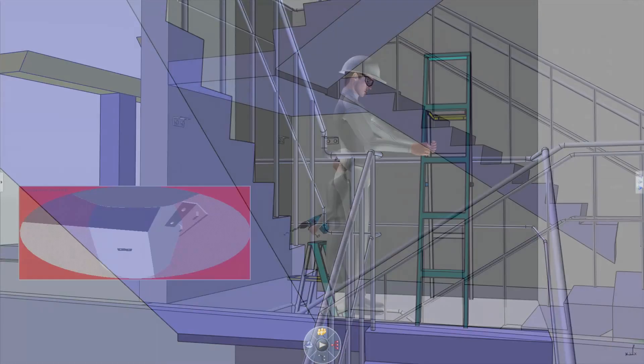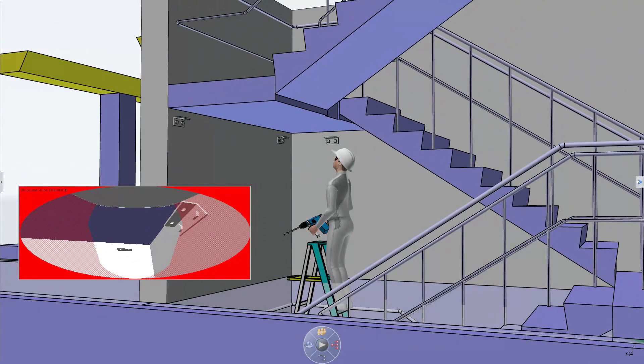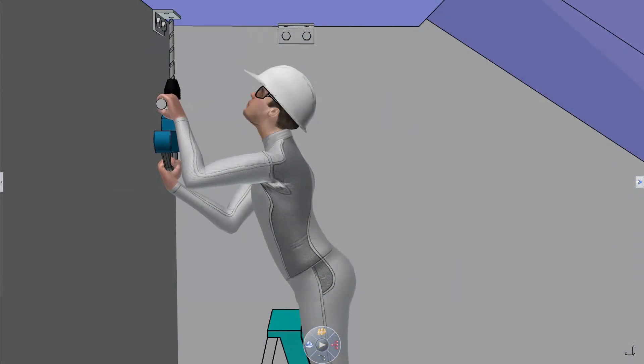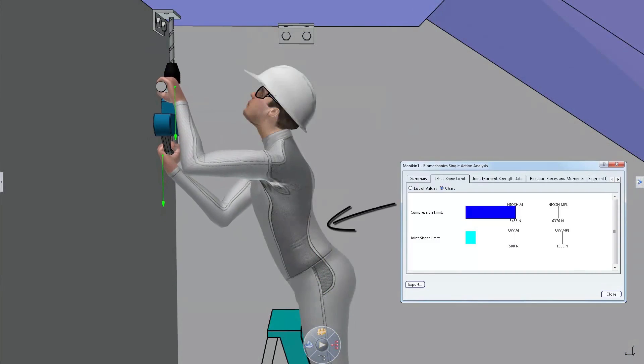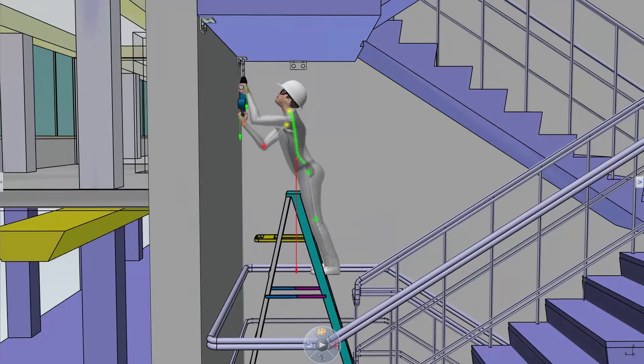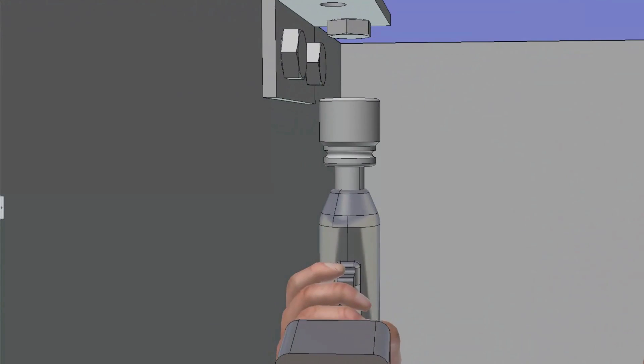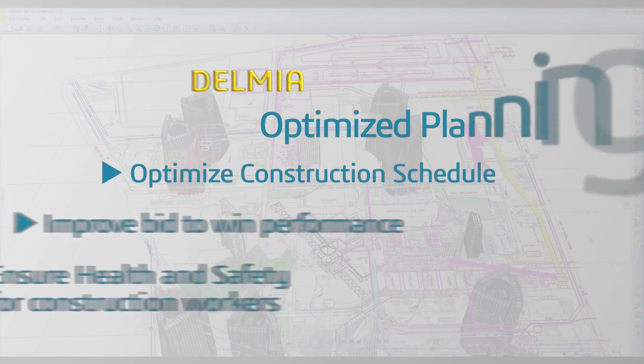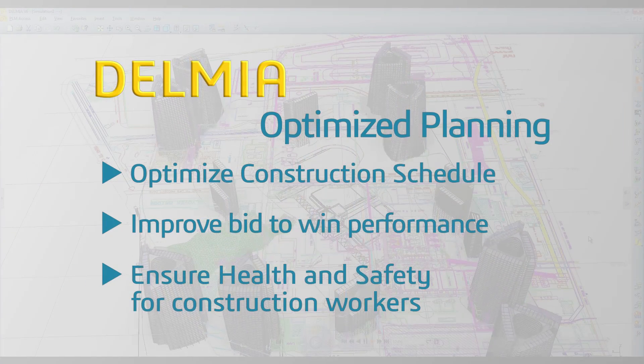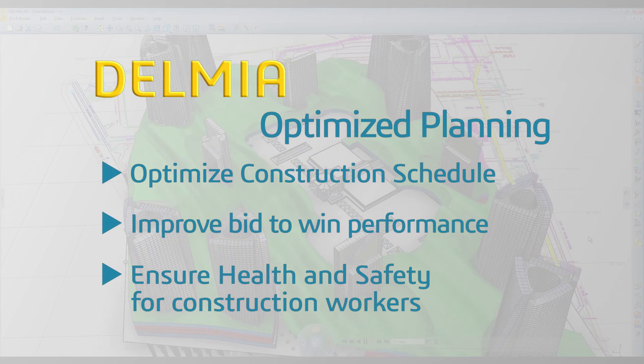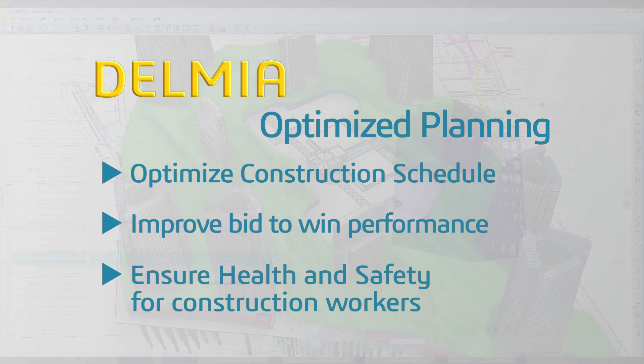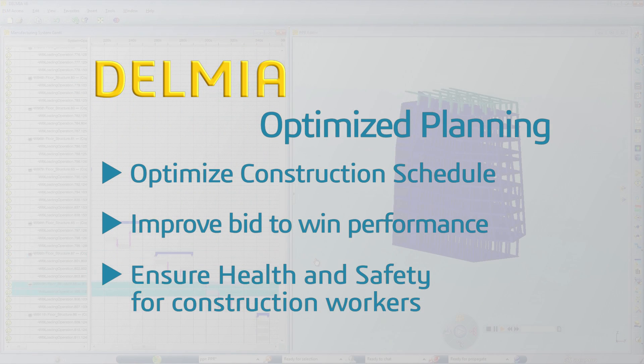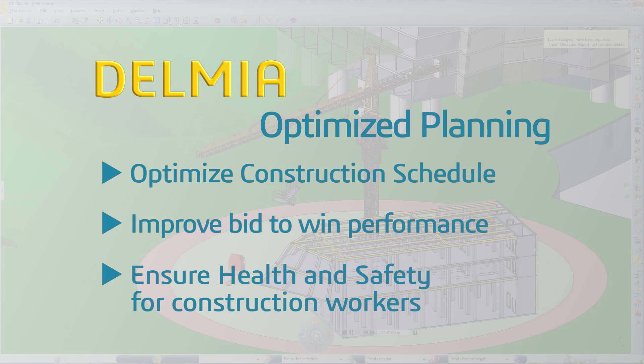Construction planners can also avoid unexpected construction problems and potential work-related safety issues of critical tasks by simulating all construction activities with a collaborative 3D environment. Delmia's optimized planning enables construction planners to optimize the construction schedule and avoid project risks by defining and validating a precise and detailed construction plan prior to the execution of the actual construction job.